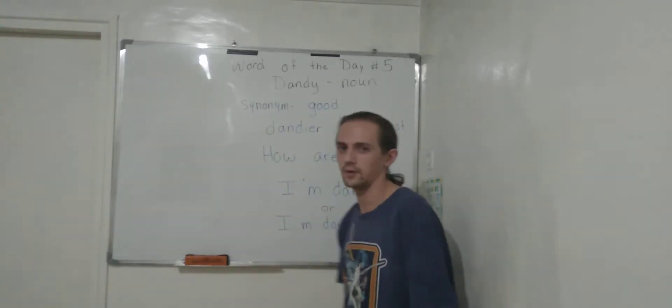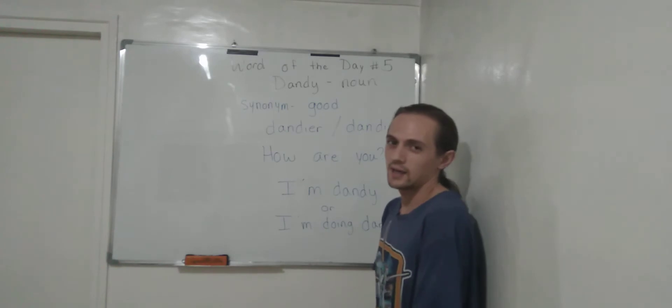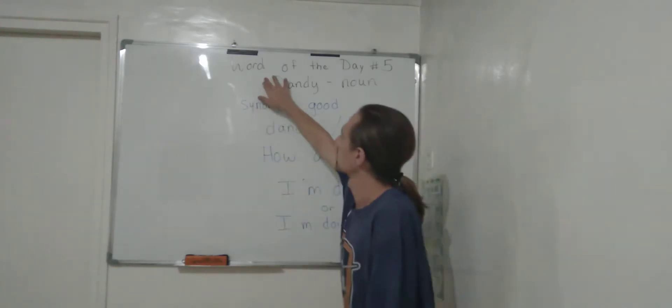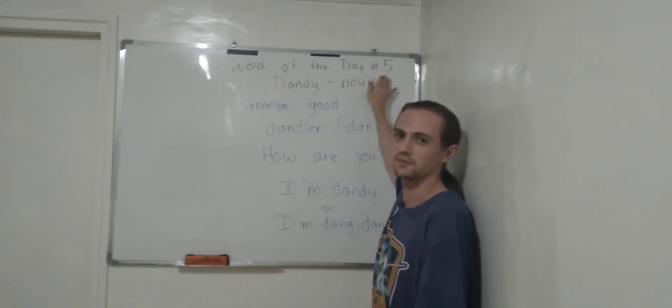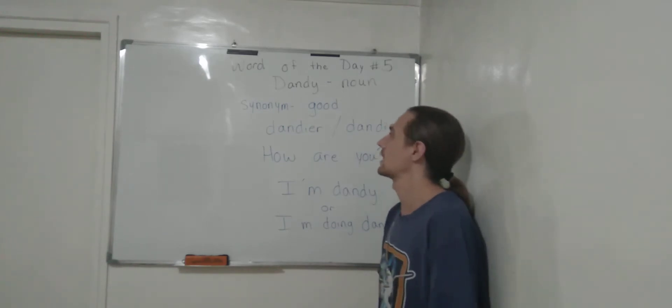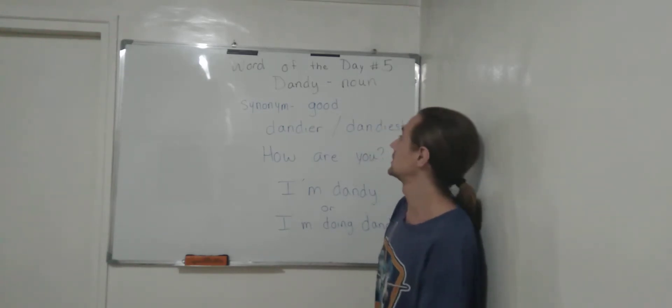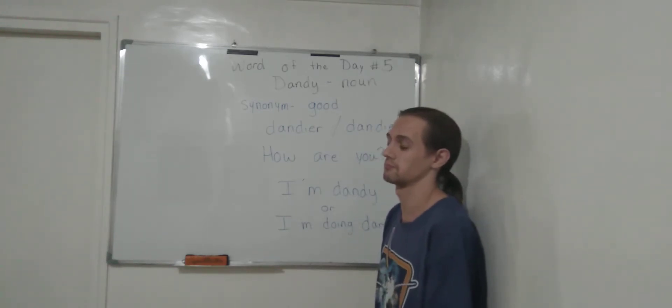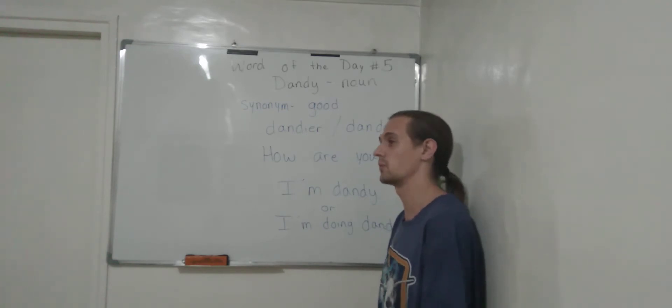Hi guys, welcome back. Today, we're going to go over word of the day number five. And today's word is, I didn't really think about it, but would be is a very useful word,